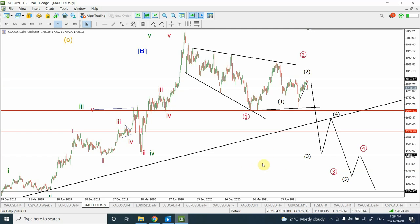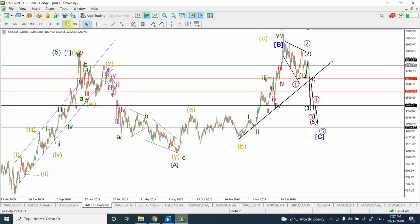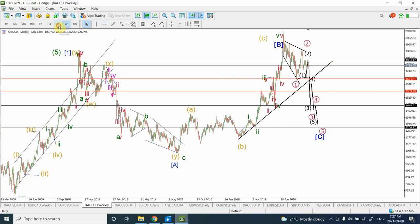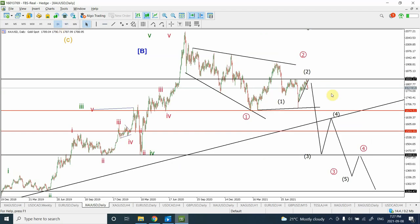I am of the view that gold is in a bearish five-wave pattern, which is wave C of a longer flat correction — wave A right over here, wave B right over here, and wave C right over here. Wave C of a flat correction is going to be a five-wave price action. Out of those five waves, we have already completed wave 1, which I am considering as a leading diagonal.